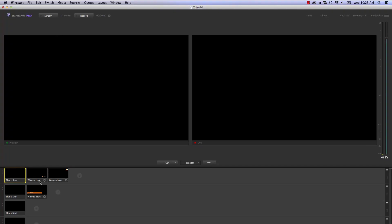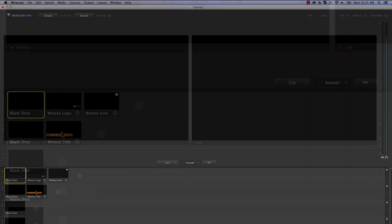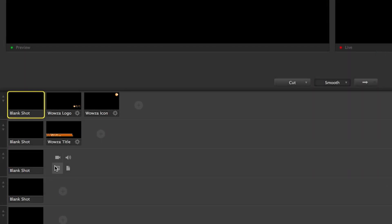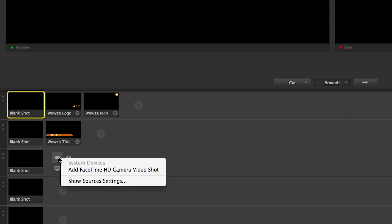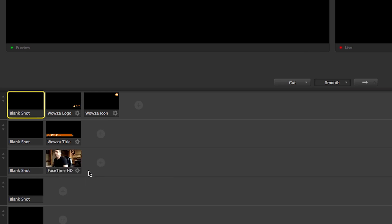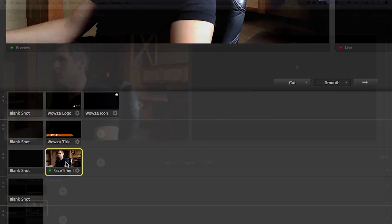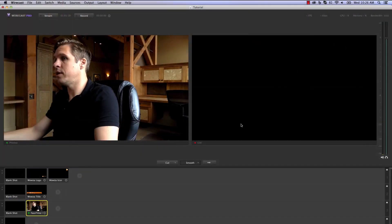I have installed Wirecast and opened the program. I have added some logo and title graphics and will now add my webcam feed as well. When I select the camera, it appears in the preview area.